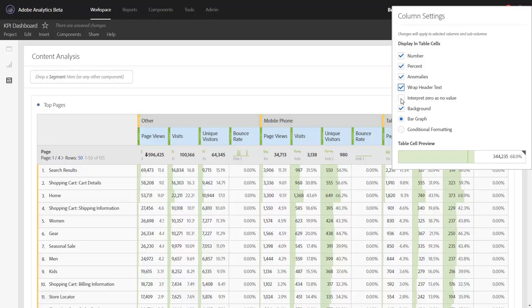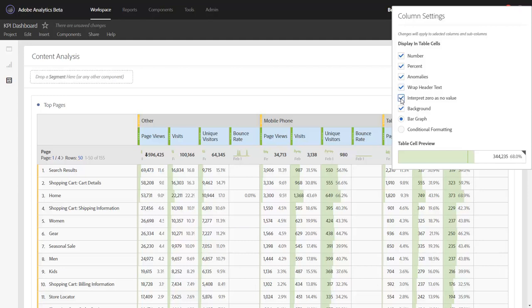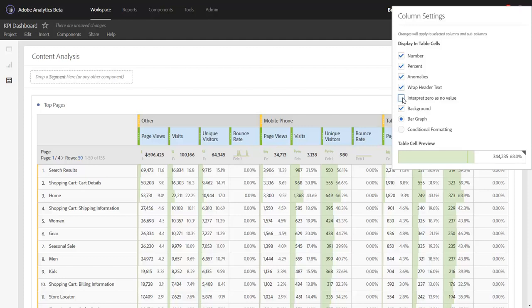You can also choose to interpret zeros as no values. Notice when I click this, all my zero values have blanked out. It makes the data table look a little bit cleaner.